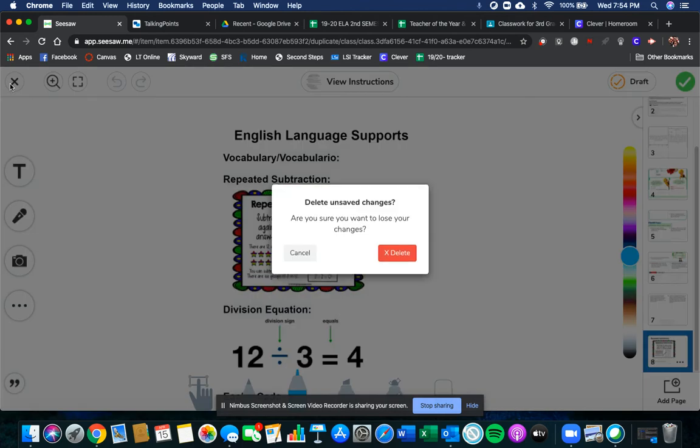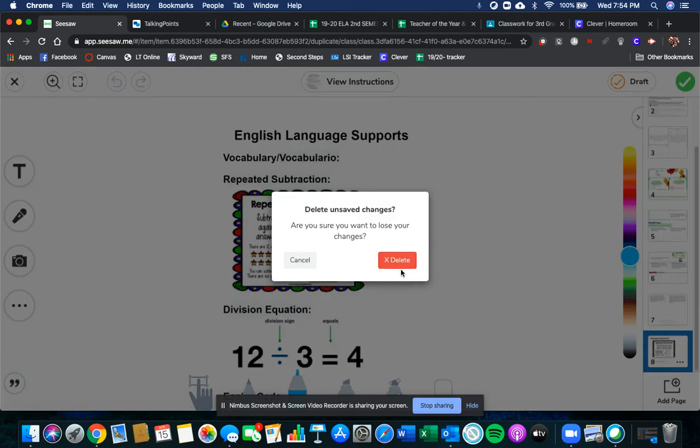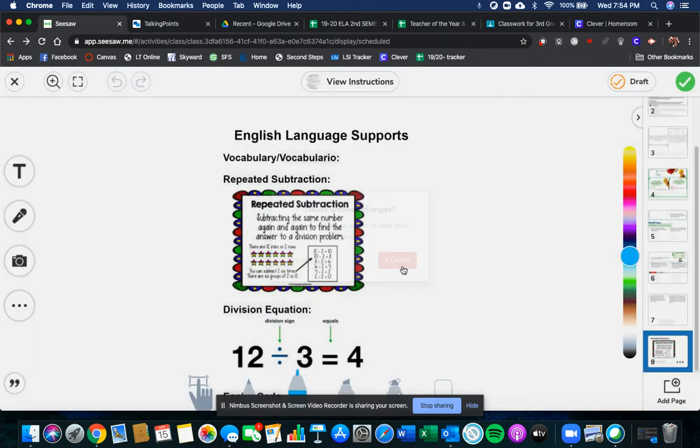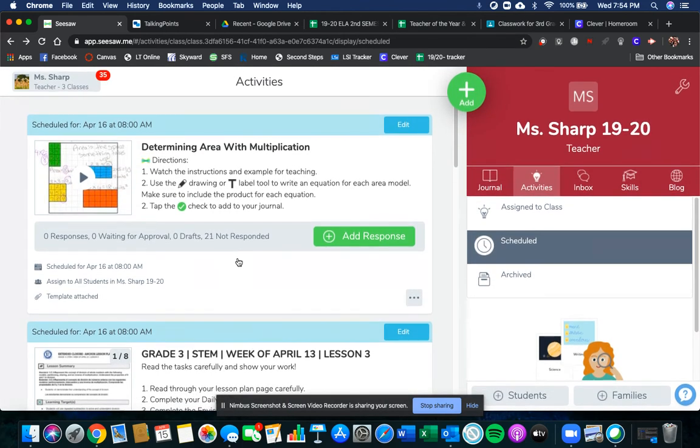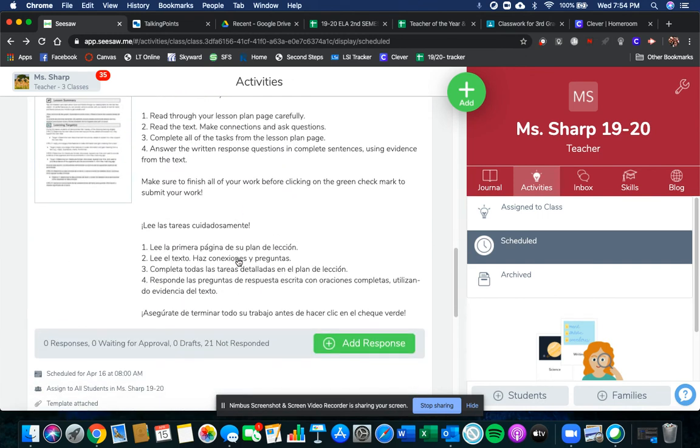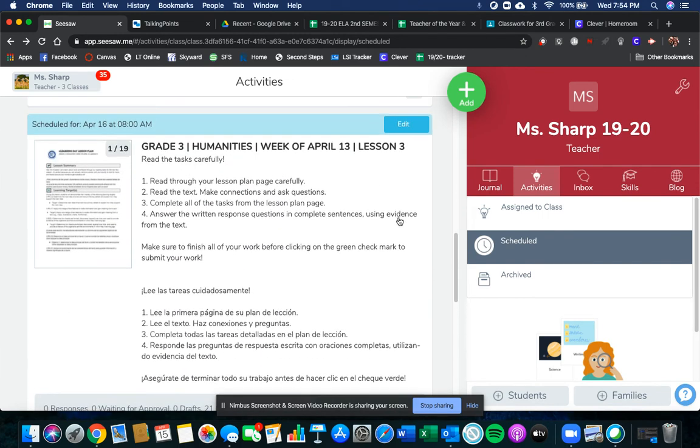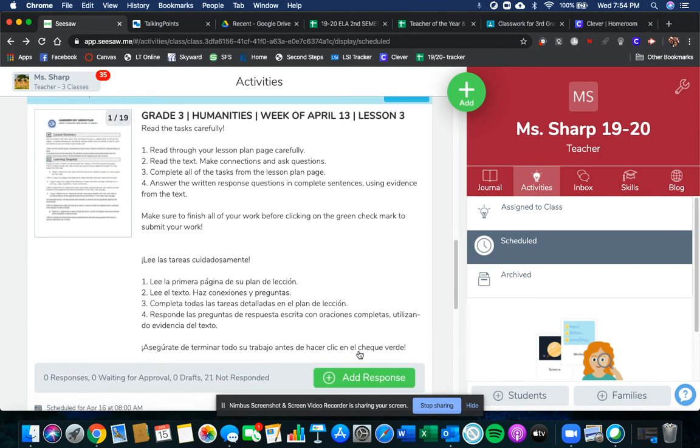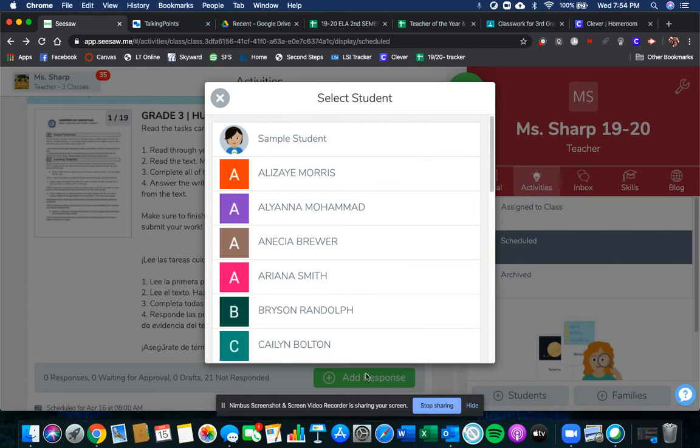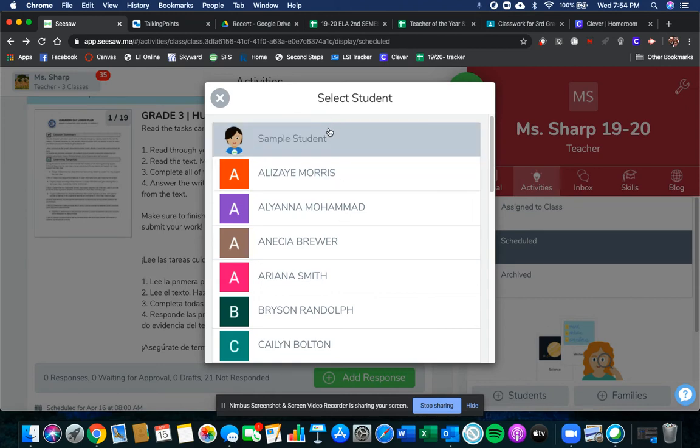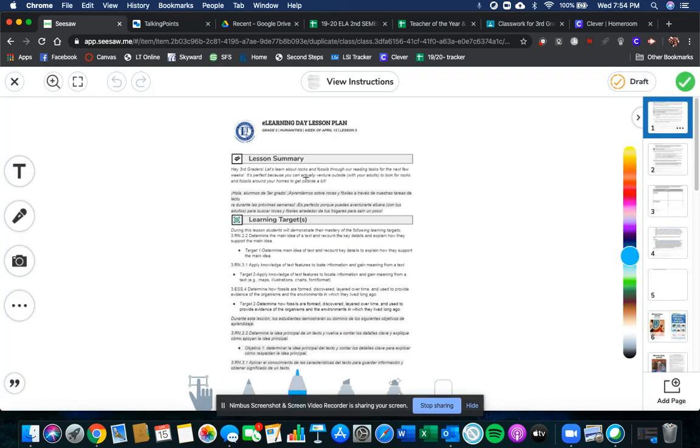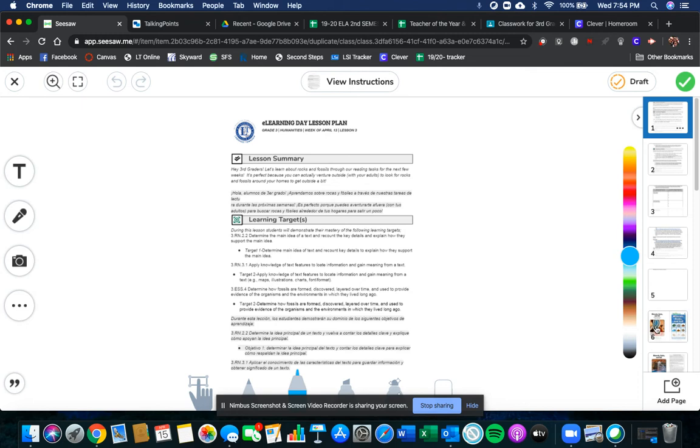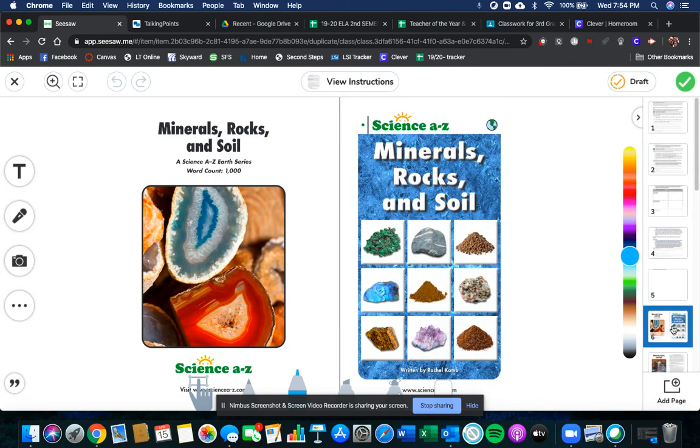Your humanities lesson for today is continuing on with rocks and fossils. So here is your assignment for today for the third assignment for the week of April 13th. You're continuing to learn about rocks and fossils. Today you'll be determining the main idea of a text and recounting key details and applying your knowledge of text features. You will also be showing how new fossils are formed, discovered, and layered over time. You're using that same text from yesterday from Science A to Z: Minerals, rocks, and soil.